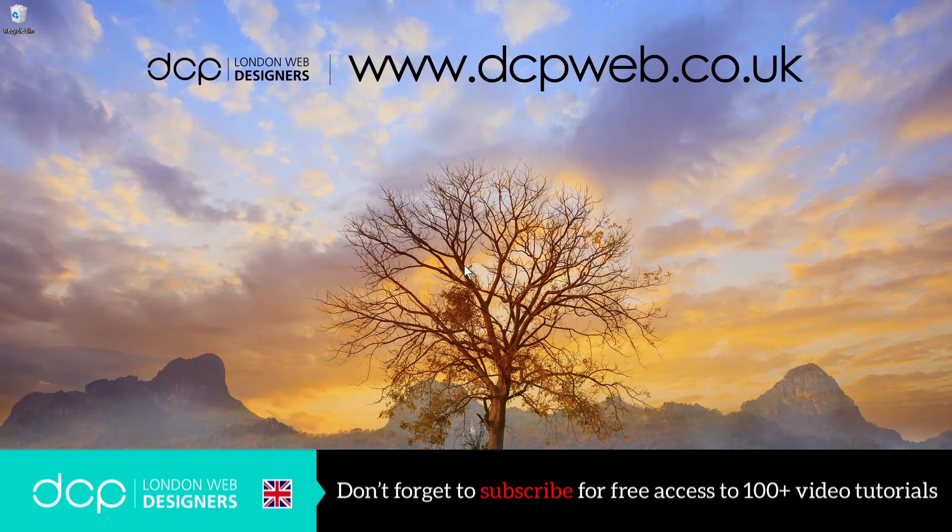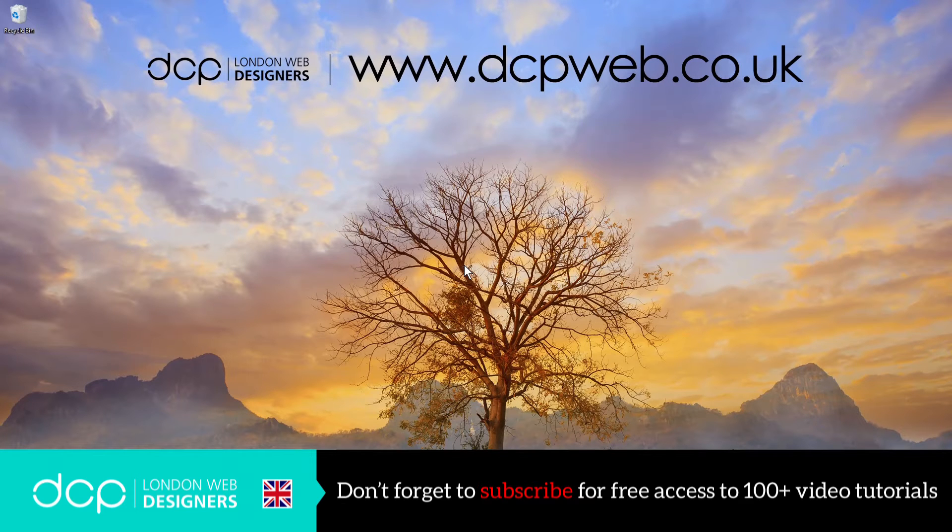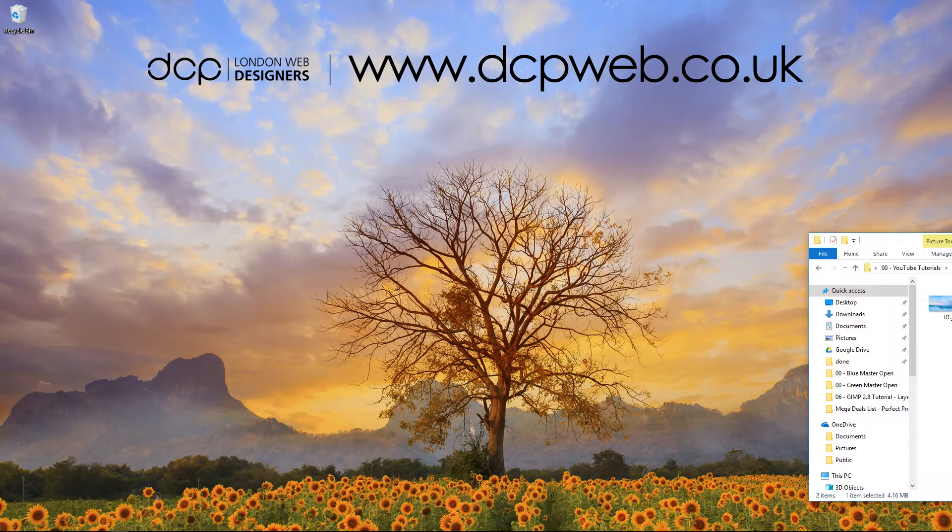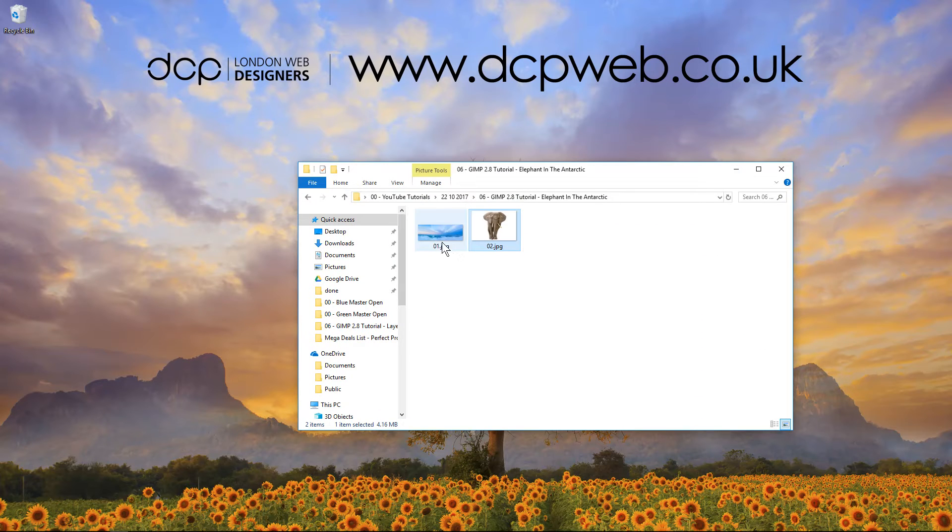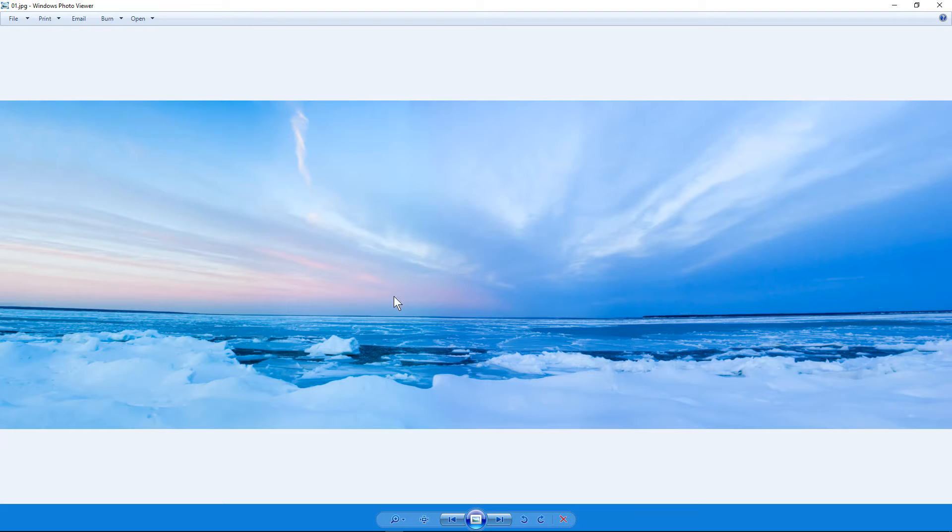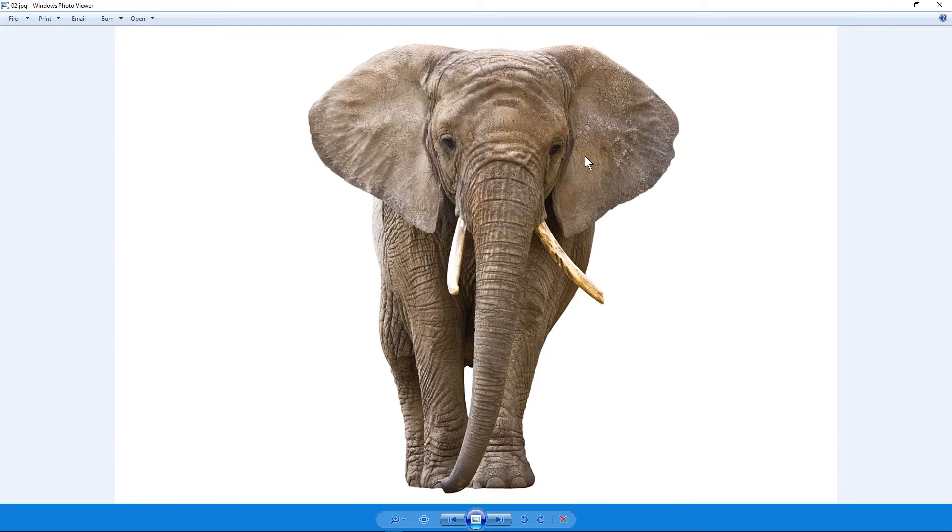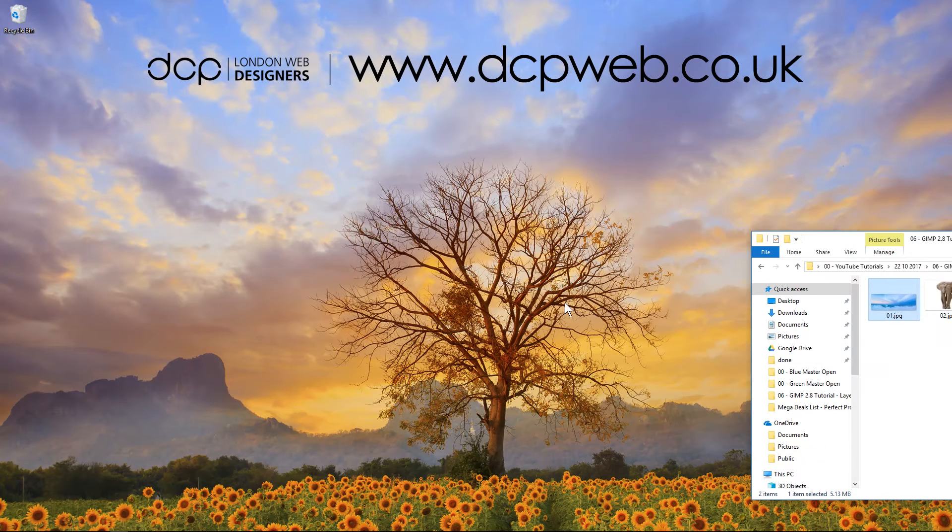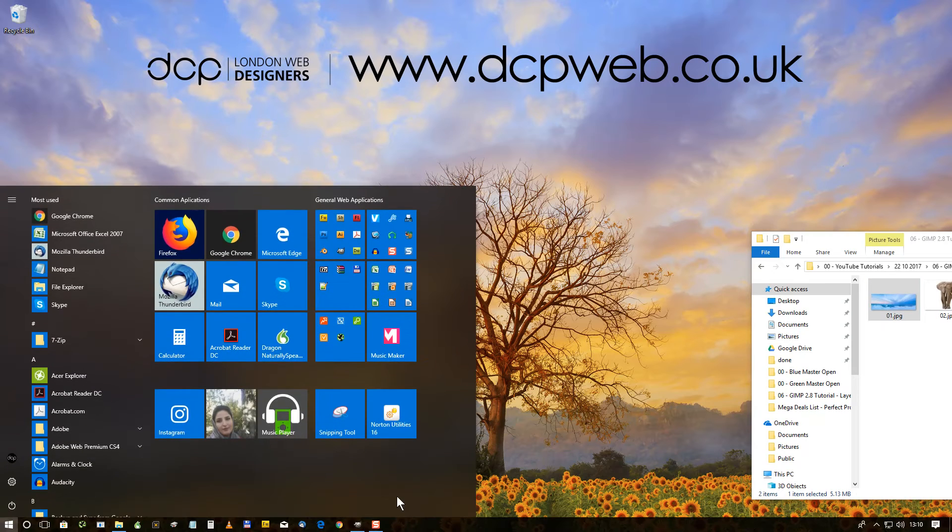Hi and welcome to this DCP web tutorial. In today's tutorial we're going to use GIMP image editing software to combine two images together. We'll work on these two images here - we've got this background of this Antarctic and we've got the picture of this elephant, and we're going to combine them together.